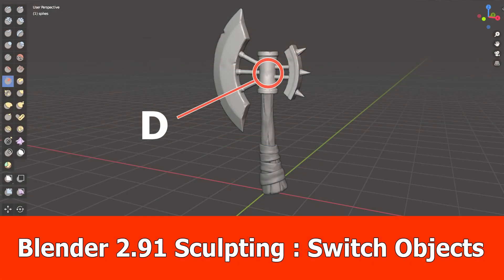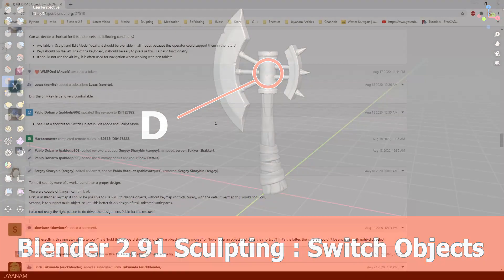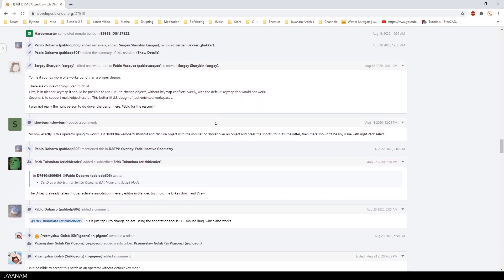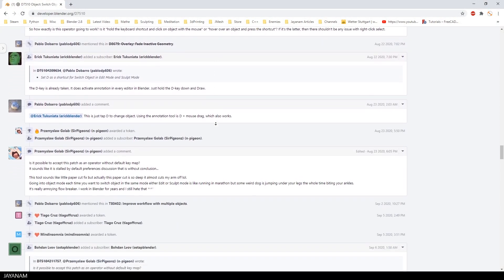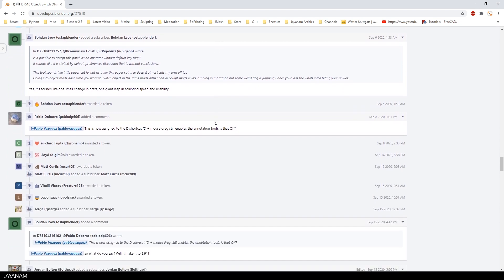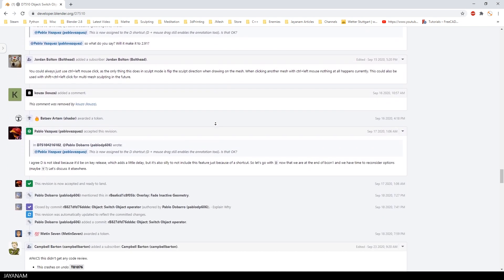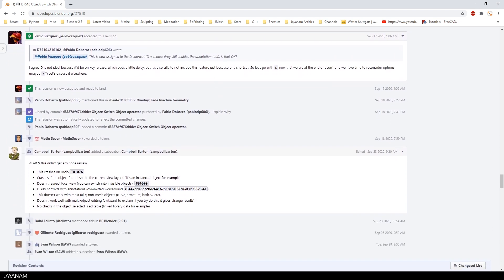Here's an example that led to some frustration. I was very happy that the option to switch objects in sculpt mode by pressing the D key was added to 2.91. Then there was some discussion that the shortcut might not be optimal for switching objects, and the feature has been moved to 2.92.